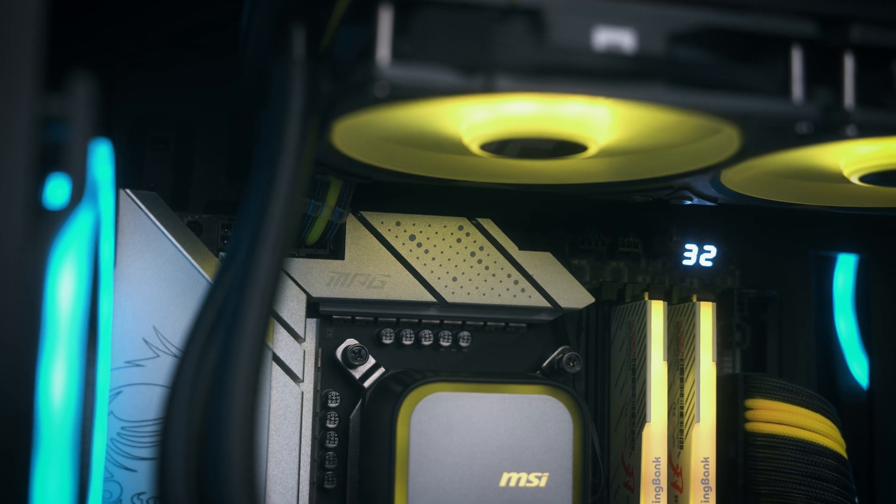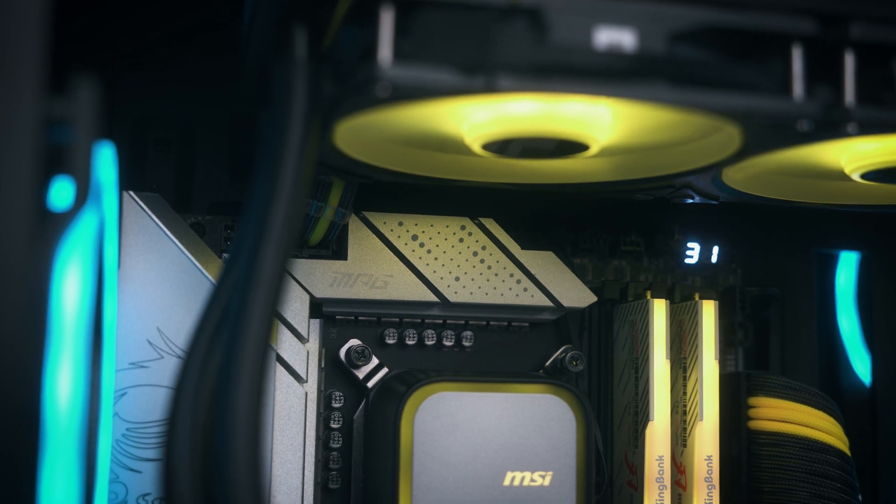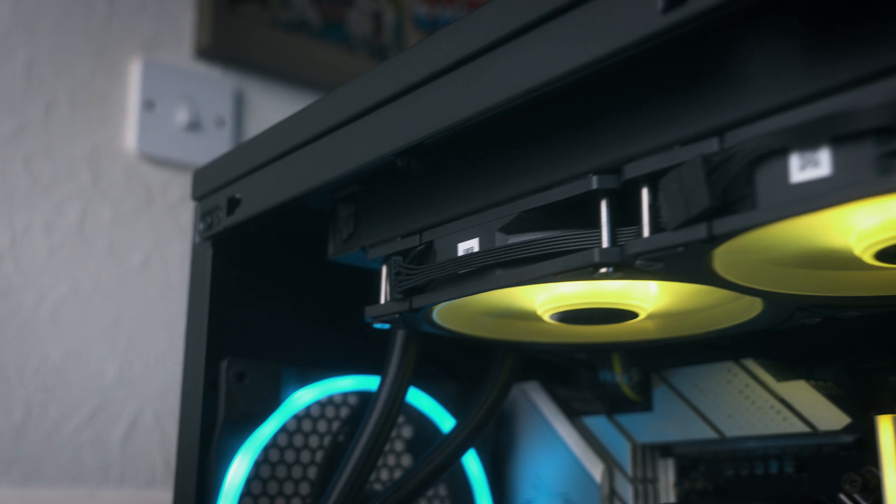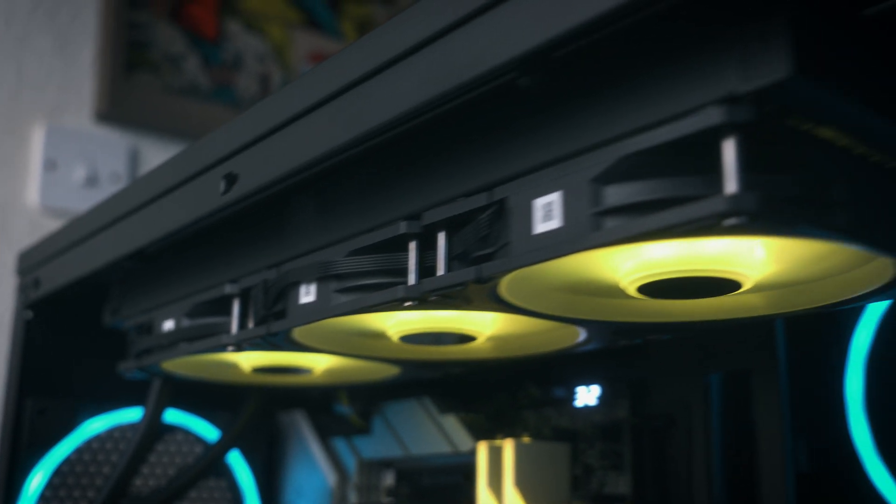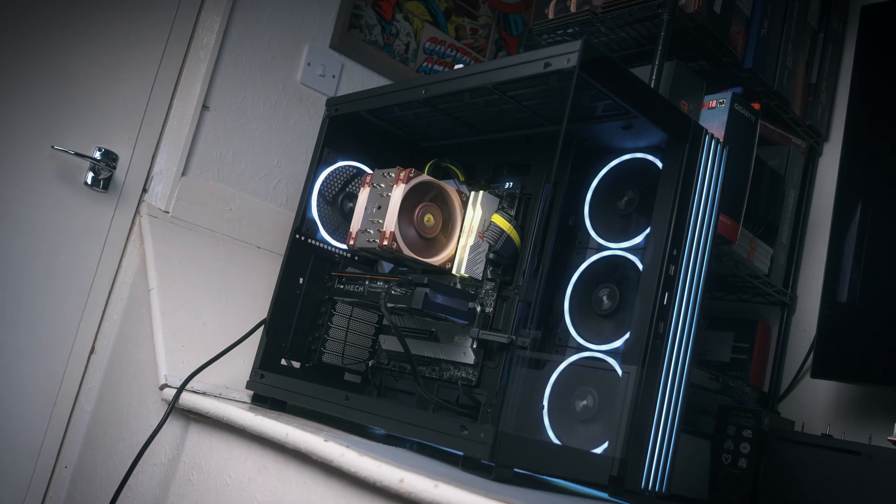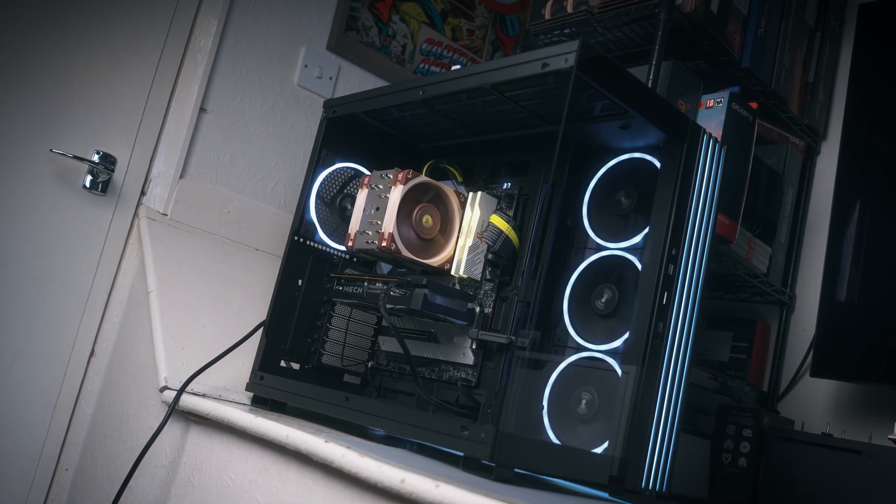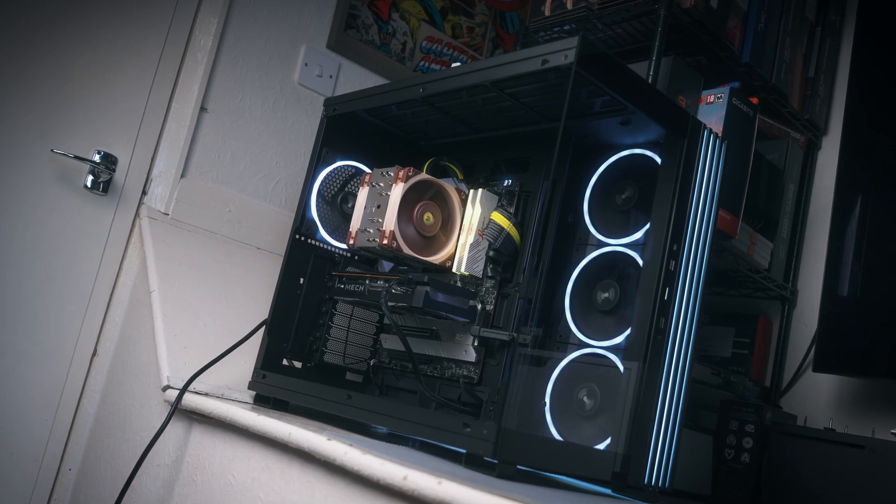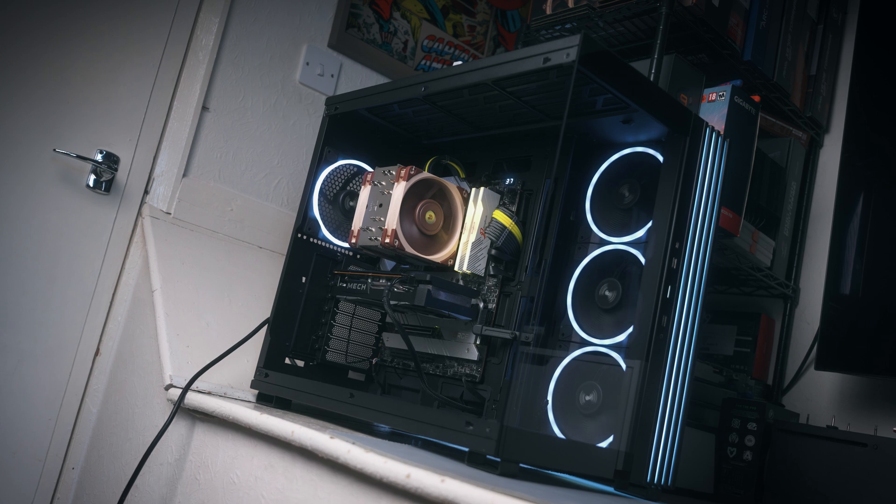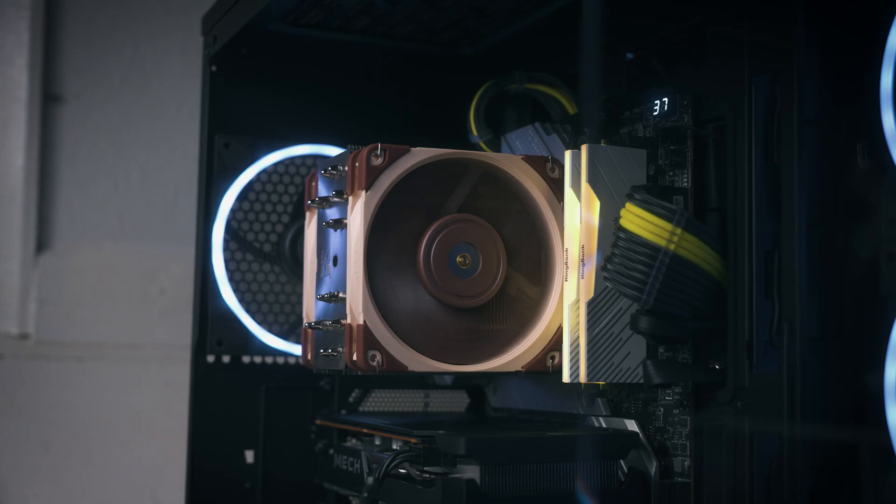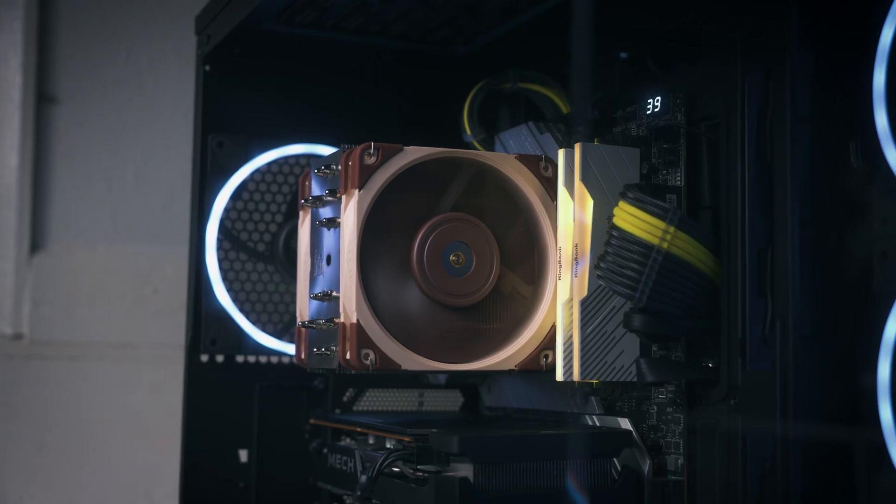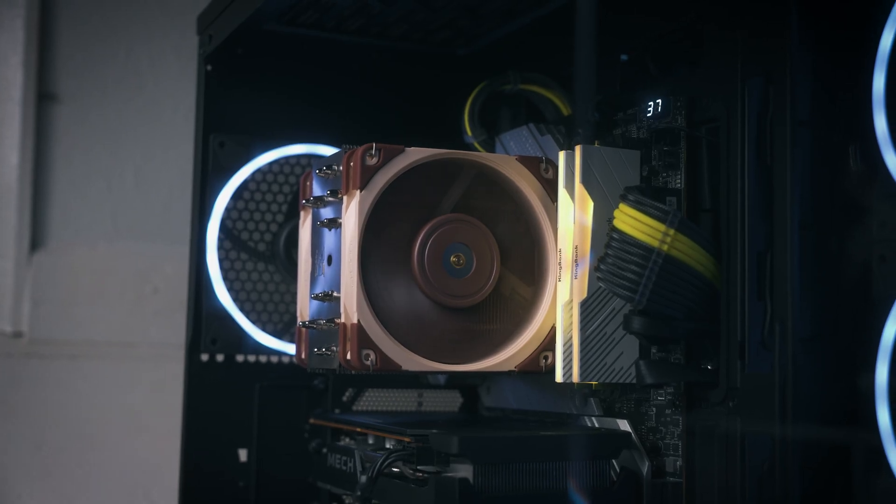The second most important factor in my opinion is acoustics. It's okay having a very nice cooler that cools your CPU very well, but if it's extremely loud, it's just not going to cut it, especially for me. This is something I think you should keep in mind.